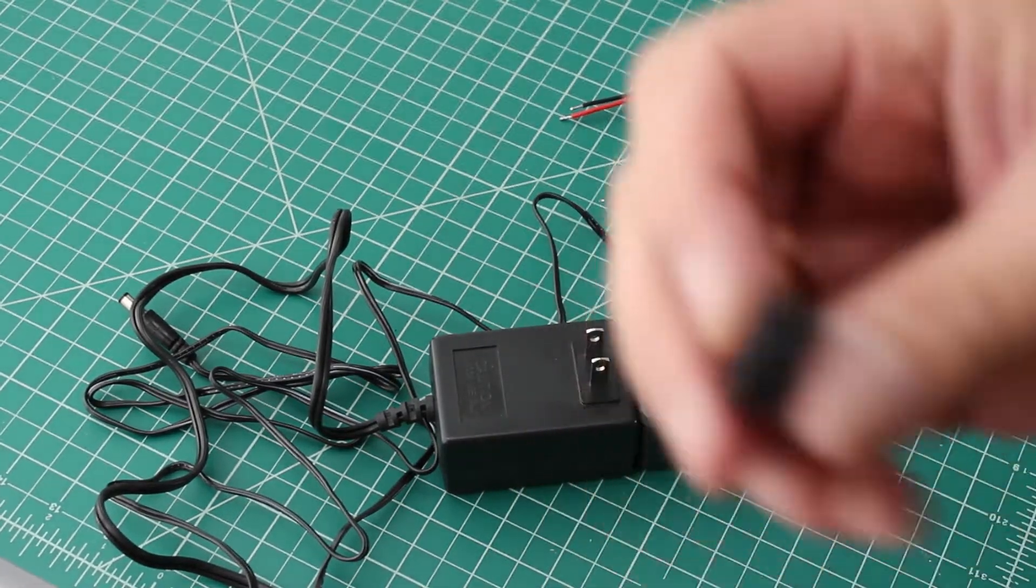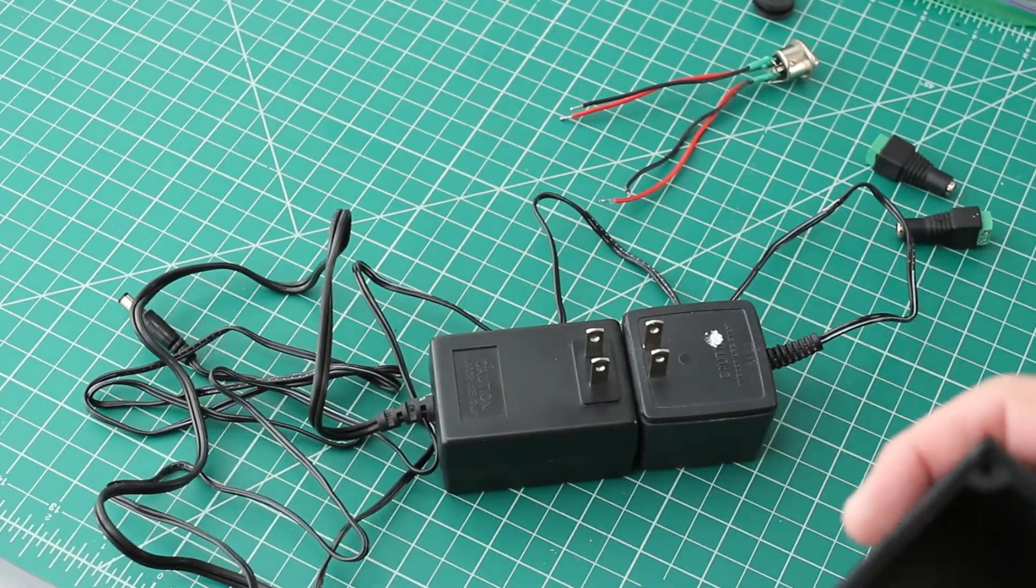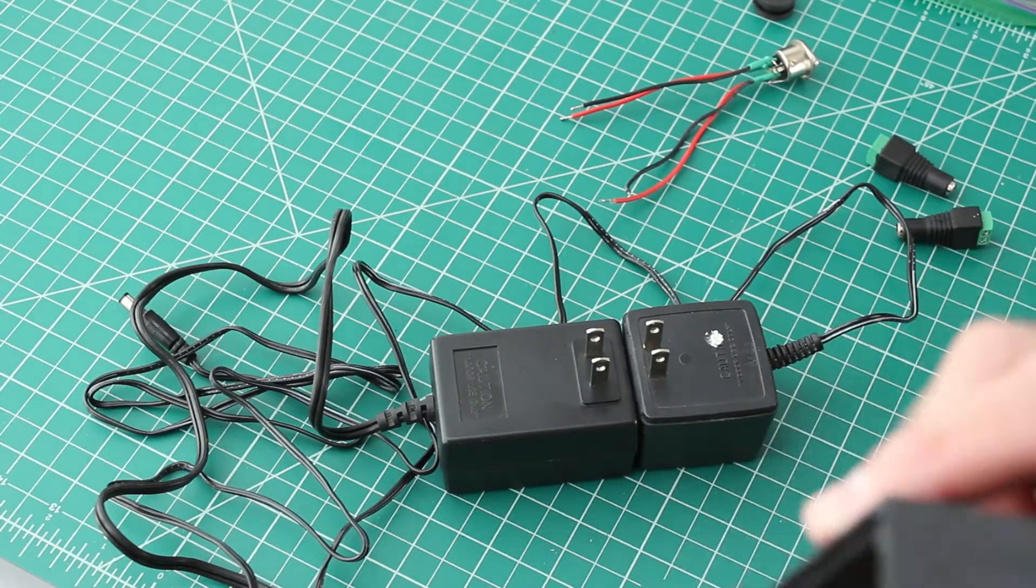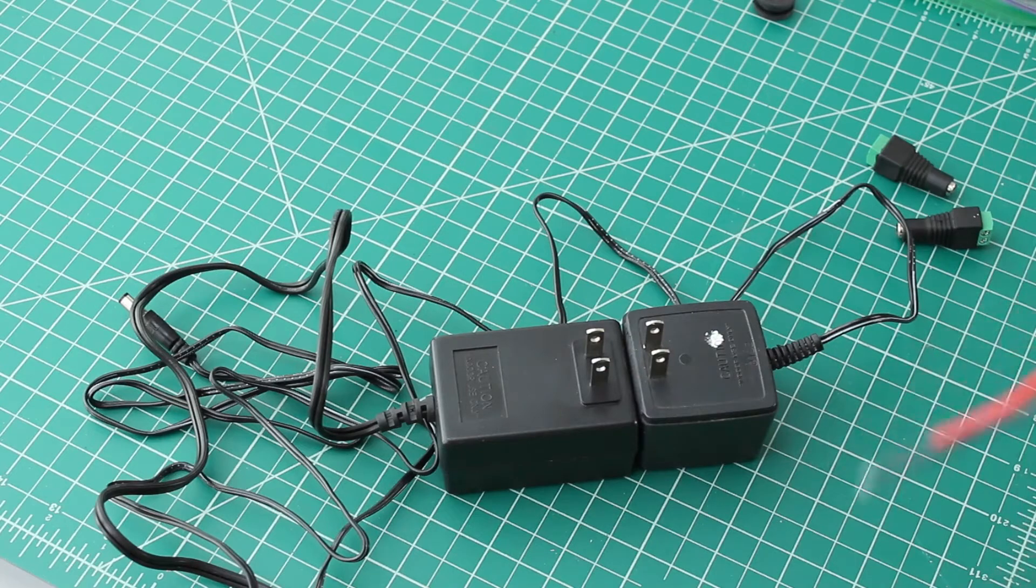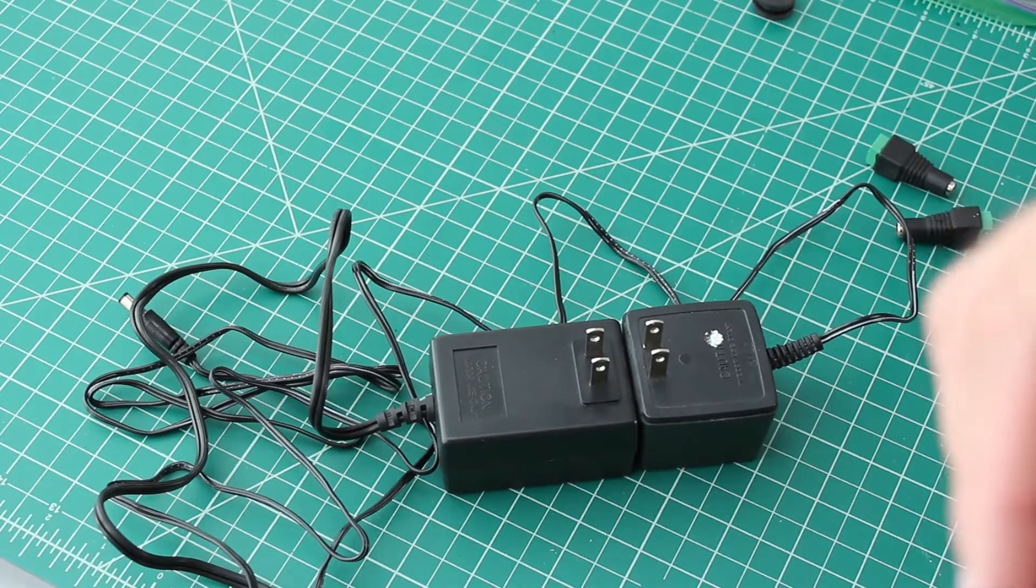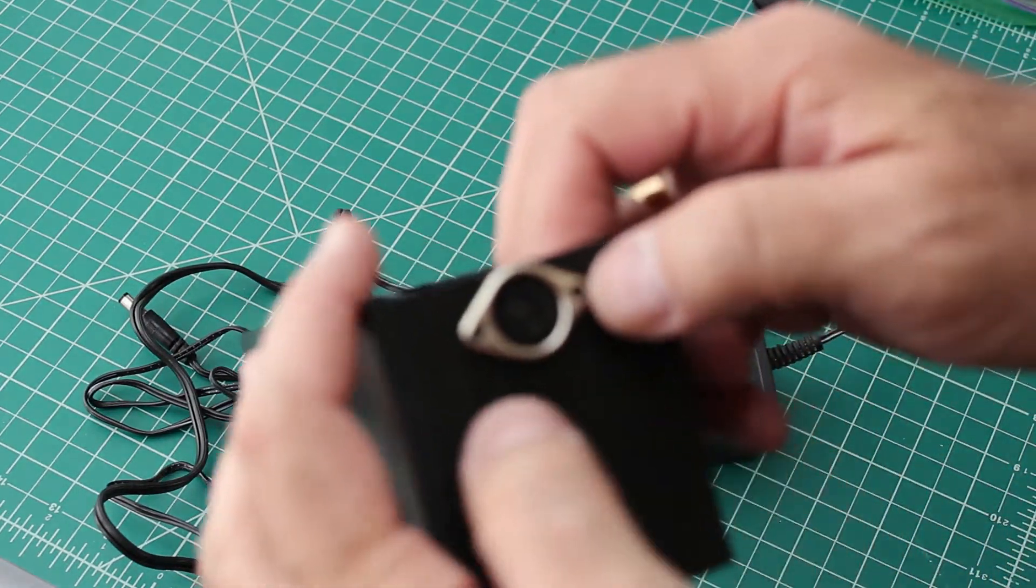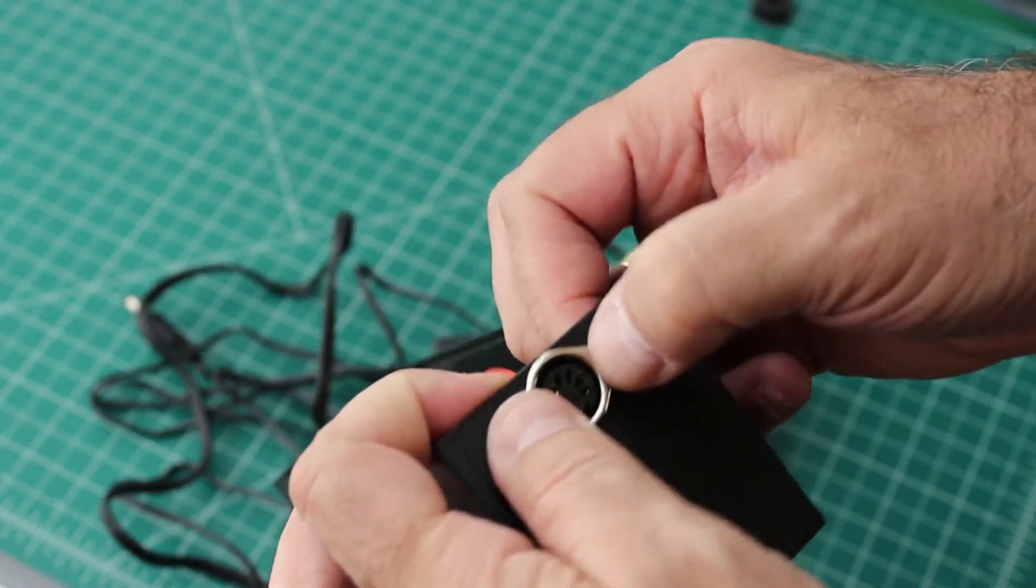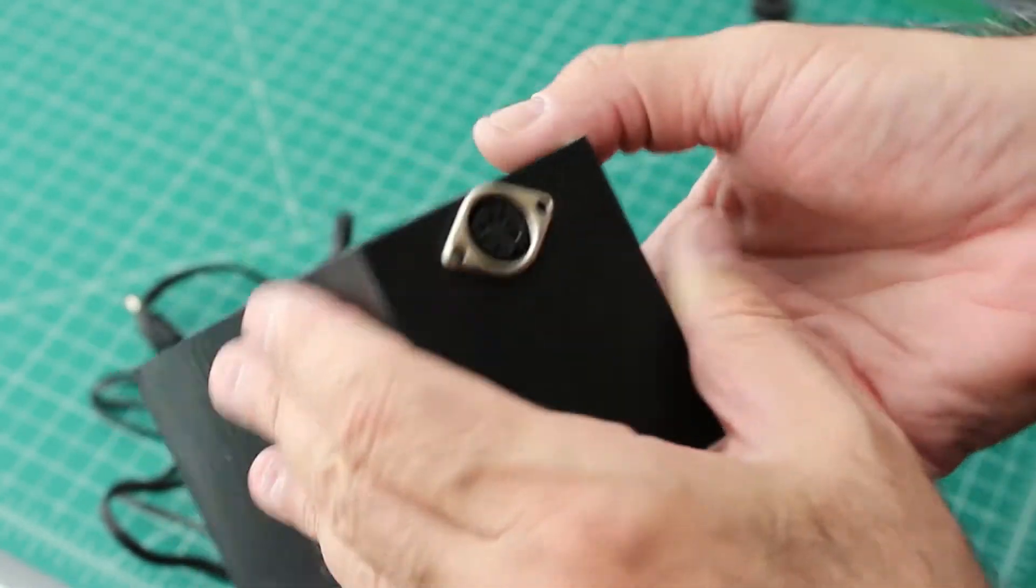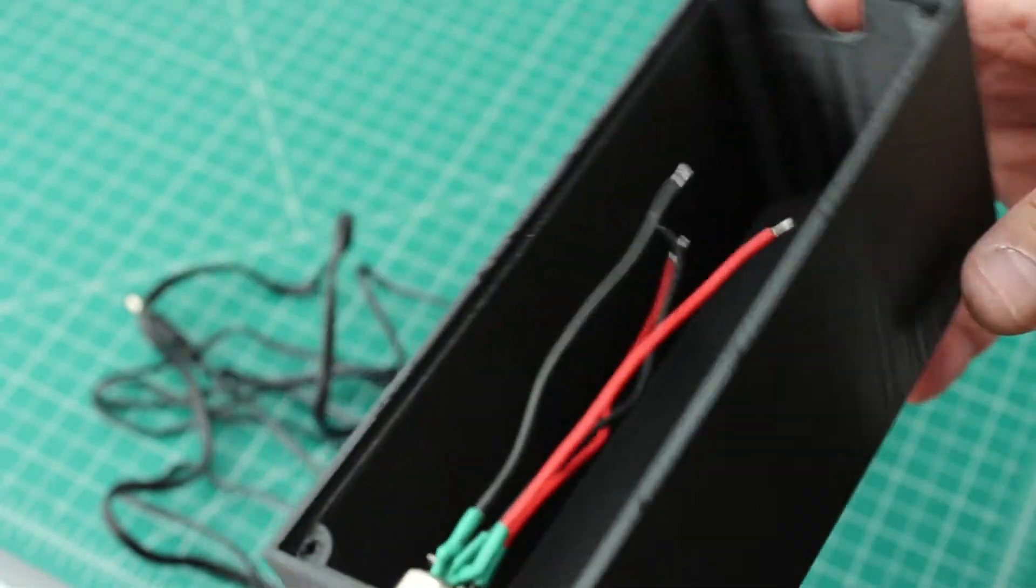I have a grommet for the extension cord on this side just to keep it from chafing. The extension cord's not going to be pulled anywhere because it's going to be held in place by the prongs on the wall warts. On this side is where I put in my DIN plug. I'll get a couple of screws and bolts to put in there.